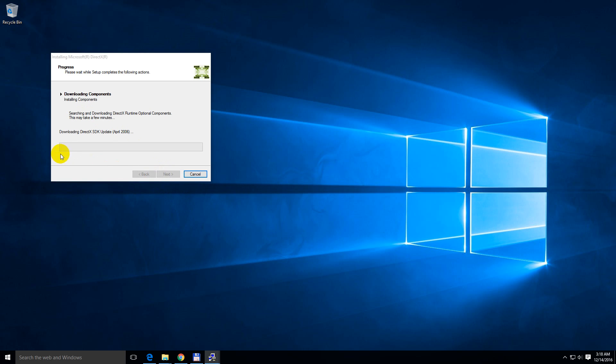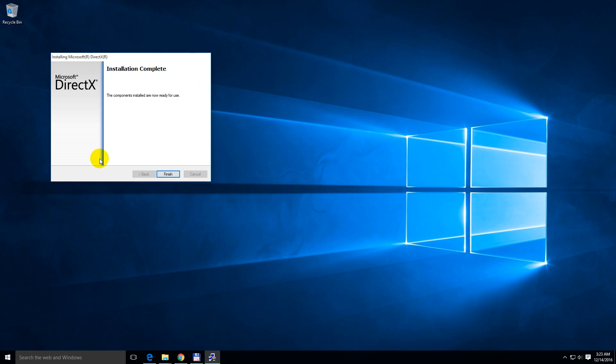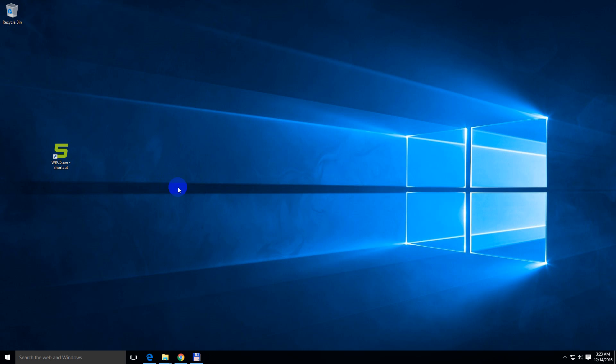Wait until download and installation finishes. OK, the components were successfully installed. Close it with the finish button.